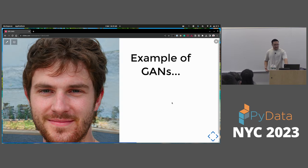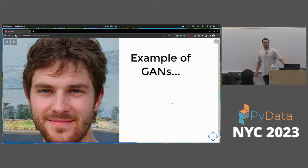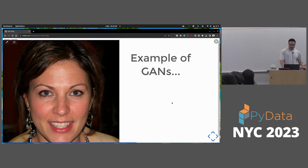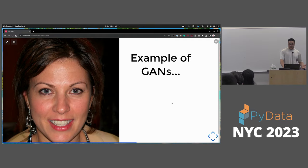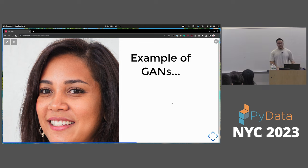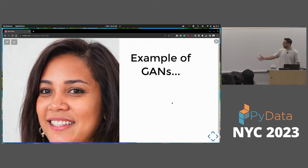Here's one example — this person doesn't actually exist, and this was generated by a GAN. If I go up and down, you'll see another person — none of these people exist. But it's pretty impressive to think that if we didn't know better, we'd say, oh yeah, I just saw this person this morning.